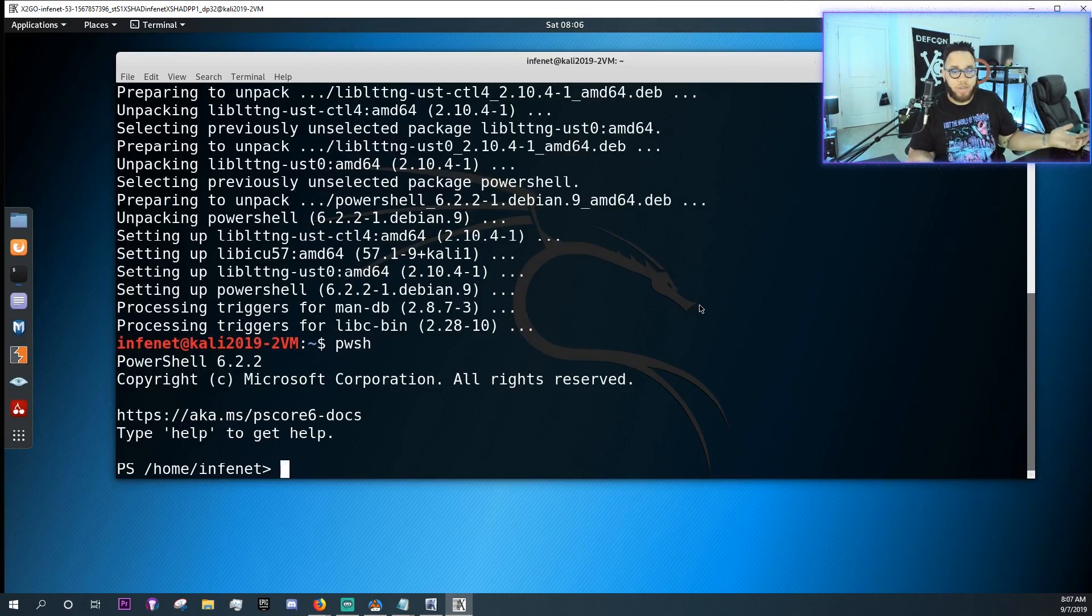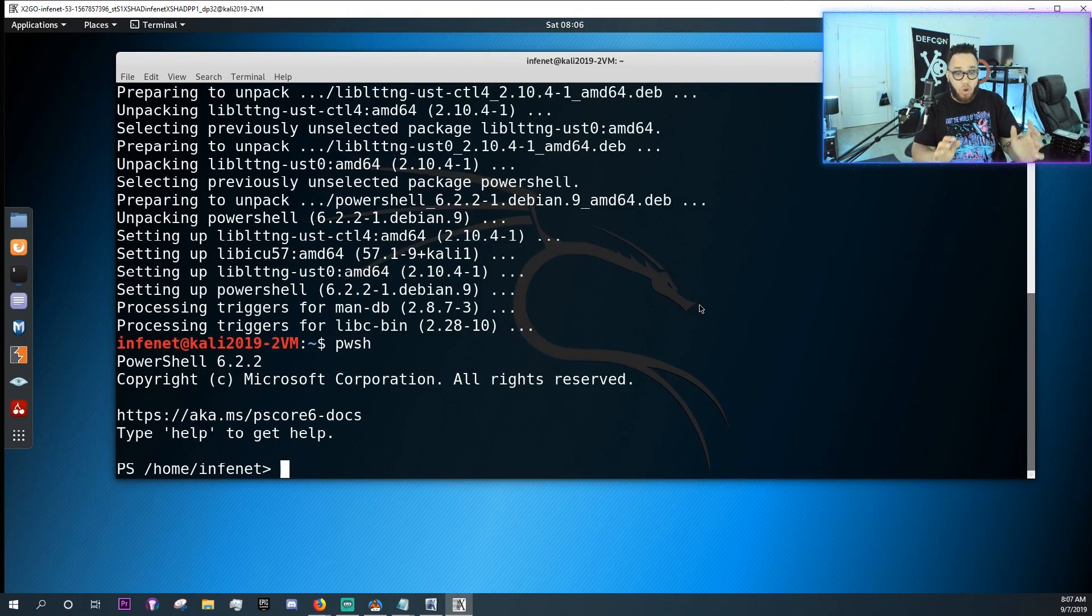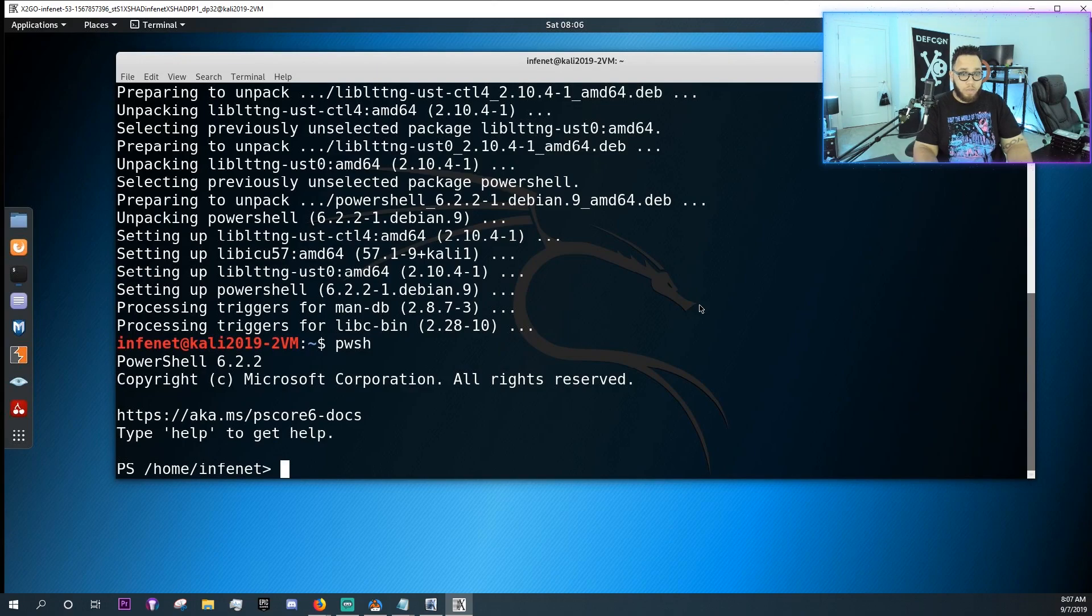I might actually start using PowerShell, right? This is so cool. Alright cool, so let me try a command.